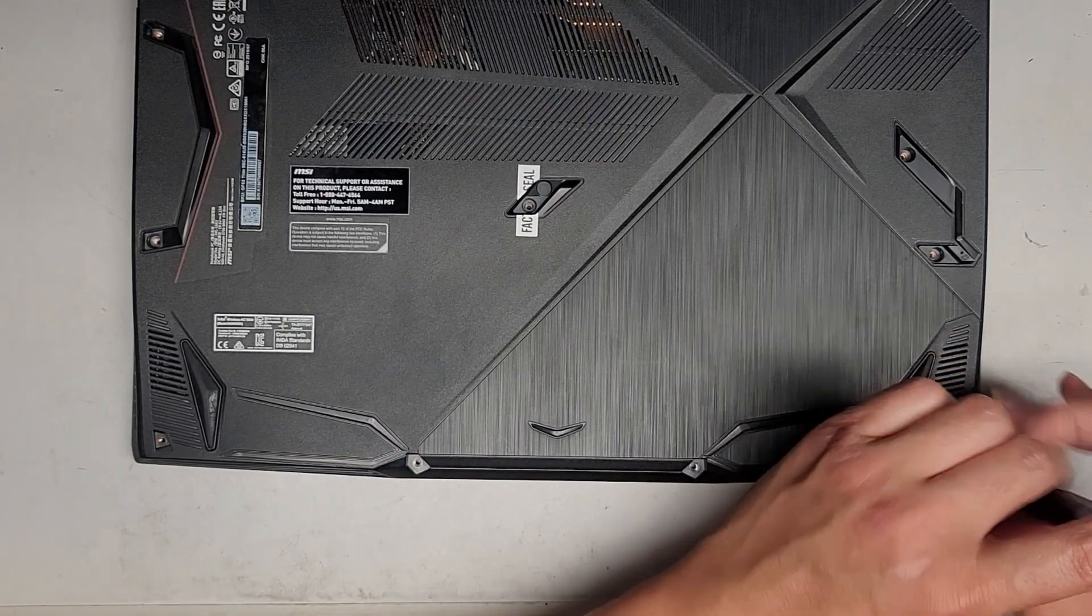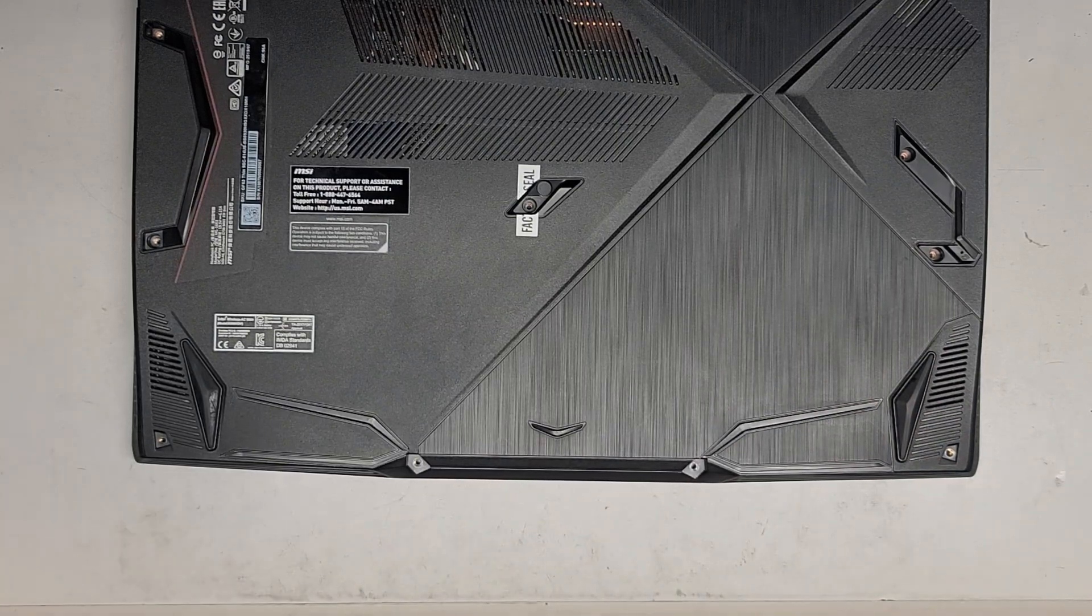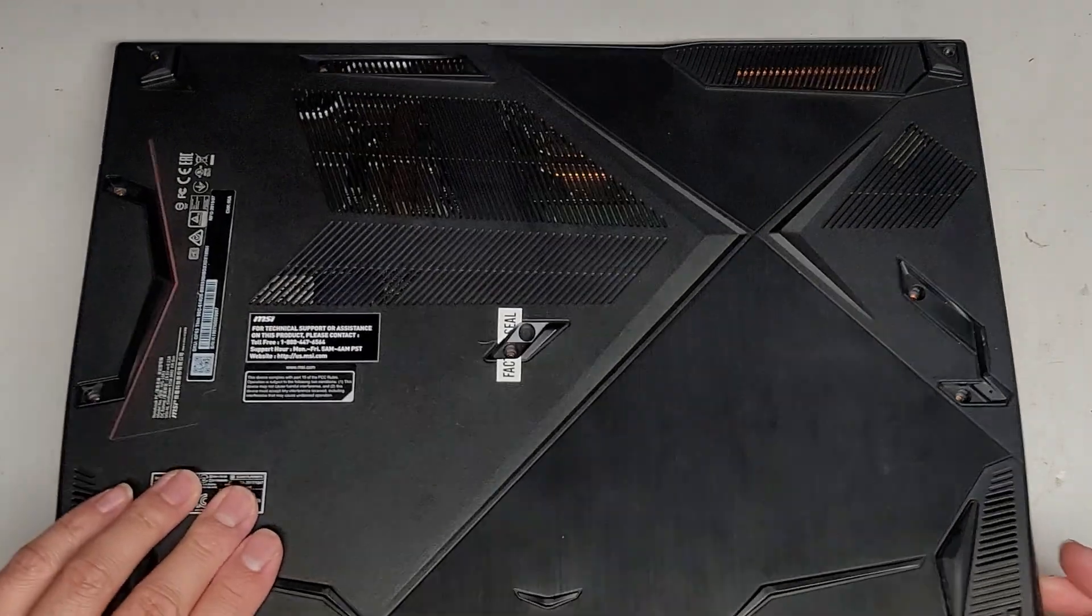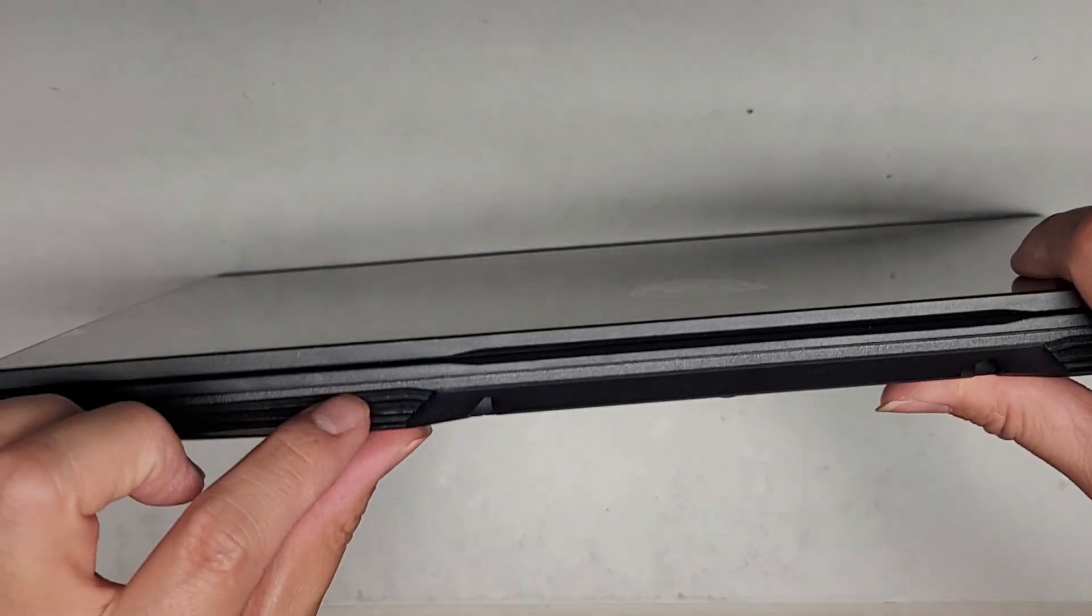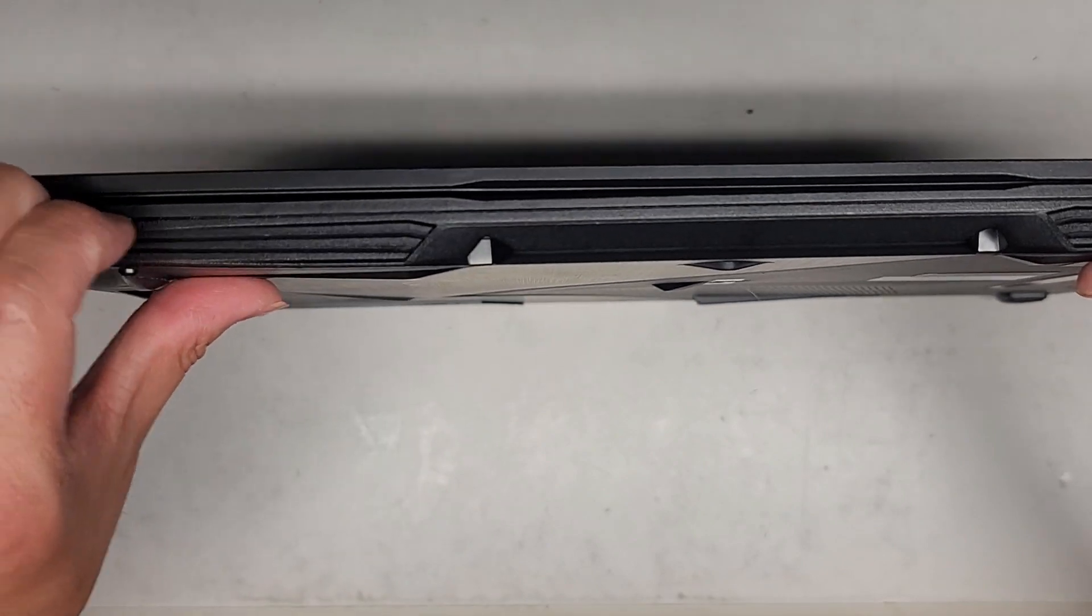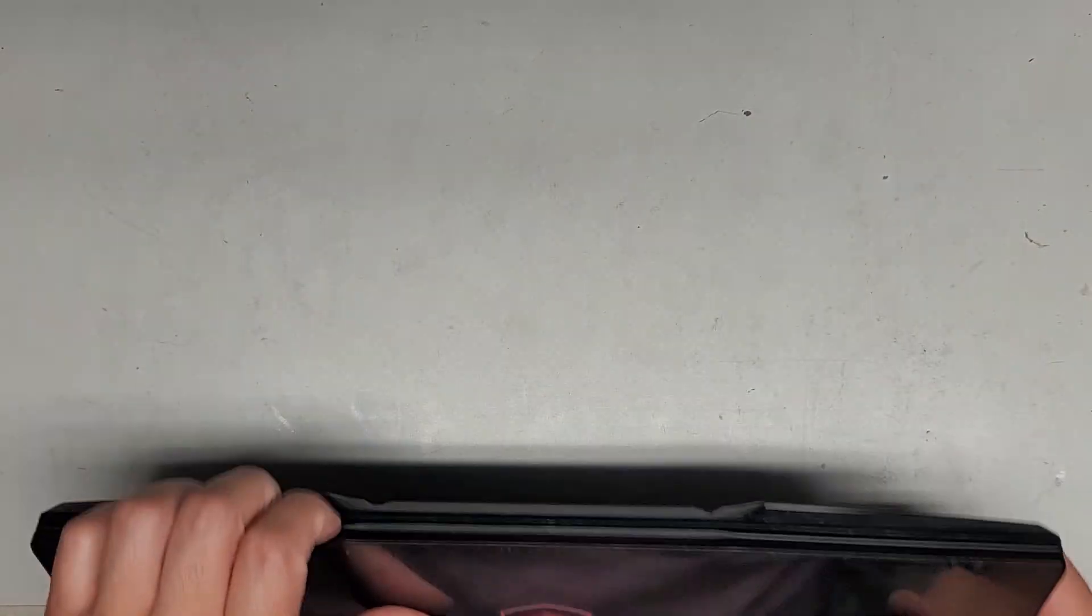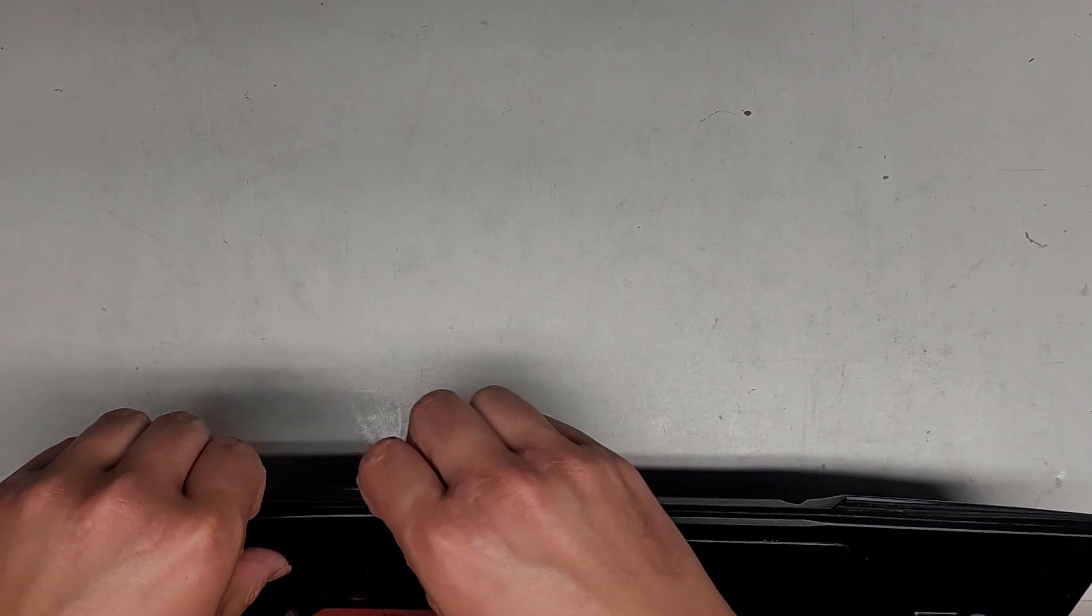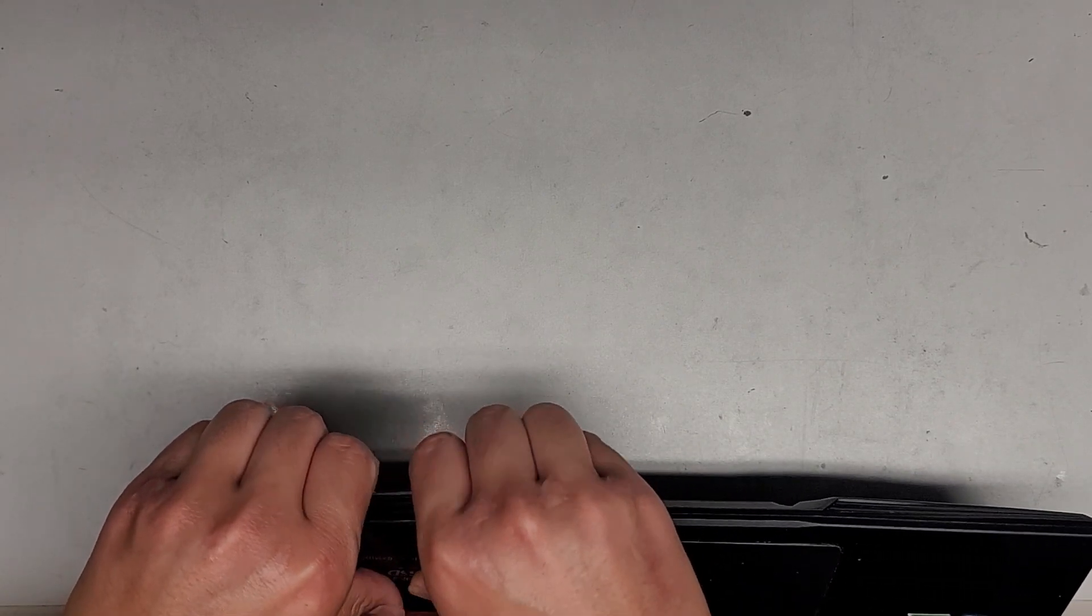Once we got all these screws out, we do need to pop the bottom cover off. The customer wanted to upgrade their RAM to 32 gigs, so that's why we're opening this. On this model, there's a gap here between the bottom cover and the palm rest. Let's see if we can open it from this side. Usually I'll get my fingernails in and push with my thumb on the palm rest, and you can see it's popping.